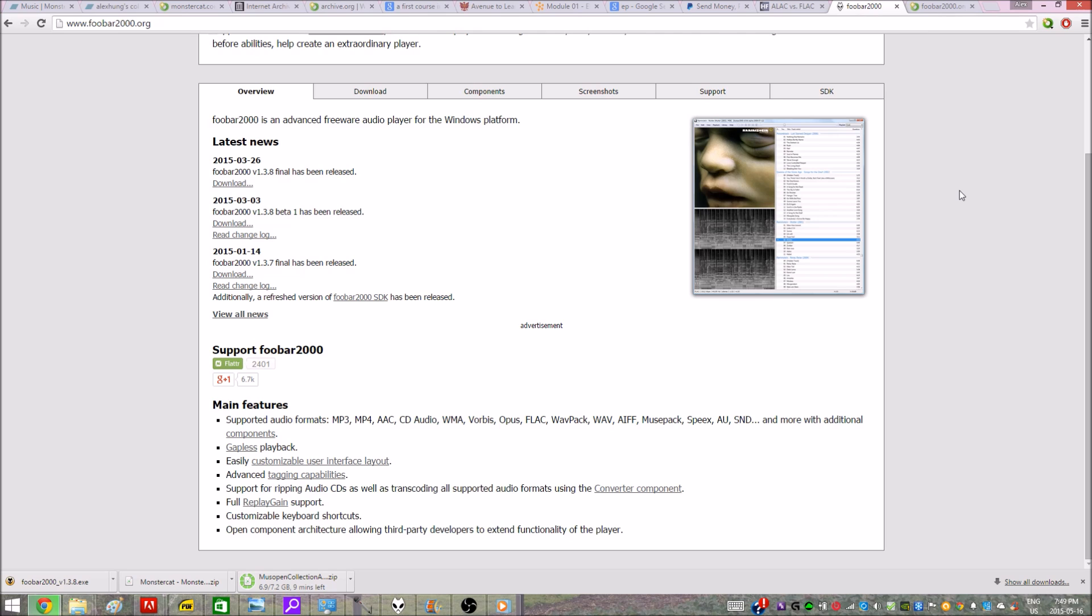FLAC is a free lossless audio codec which artists prefer to use when releasing lossless quality audio songs. So go ahead and download the program and install it really quick.